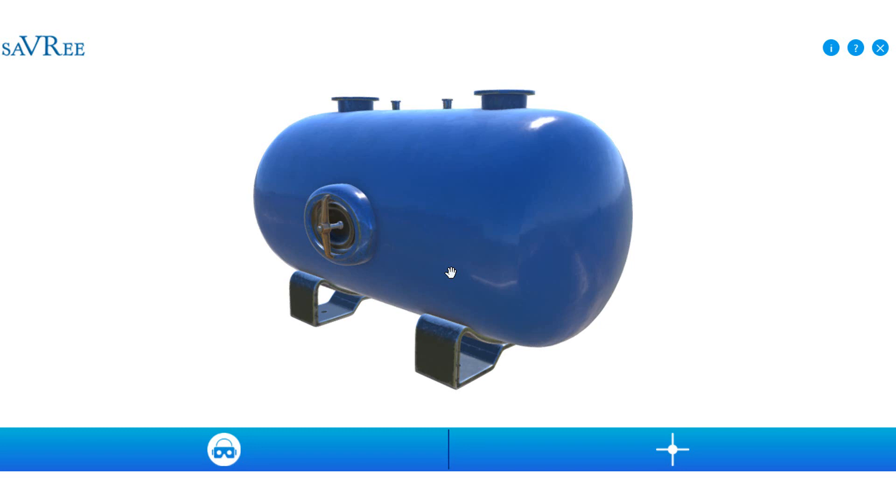I should also mention that the fusible plug design for boilers is slightly different to the one that I've used here for compressed air systems, but the principle is more or less the same.